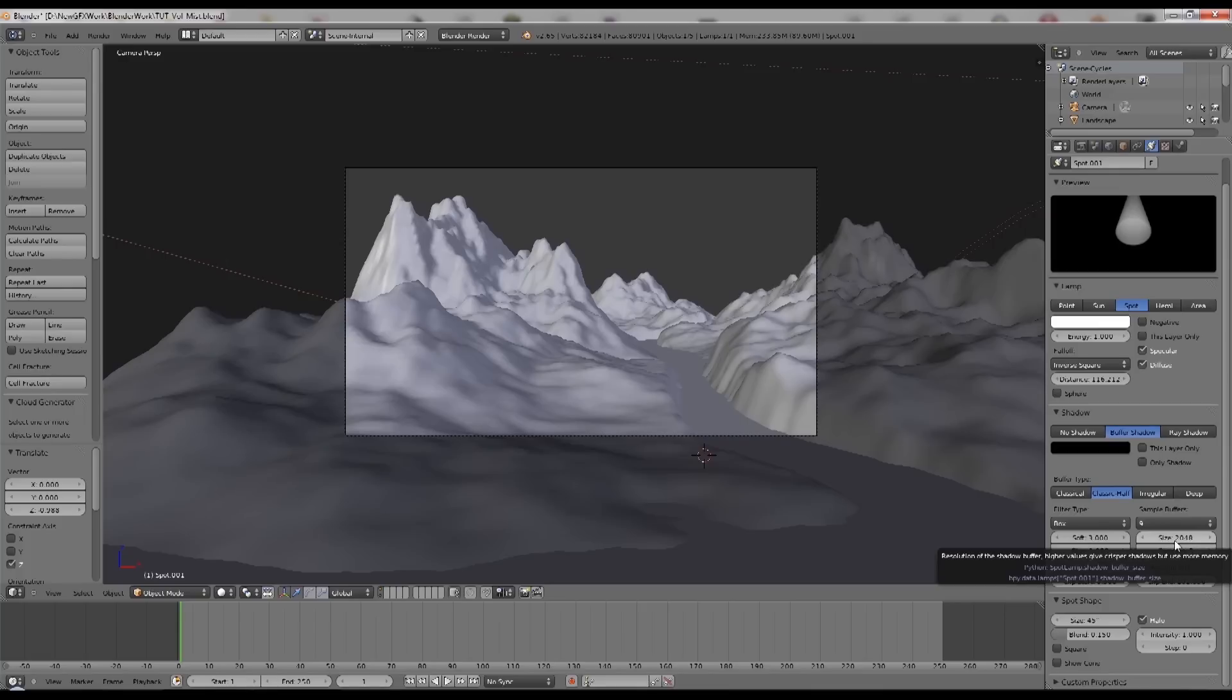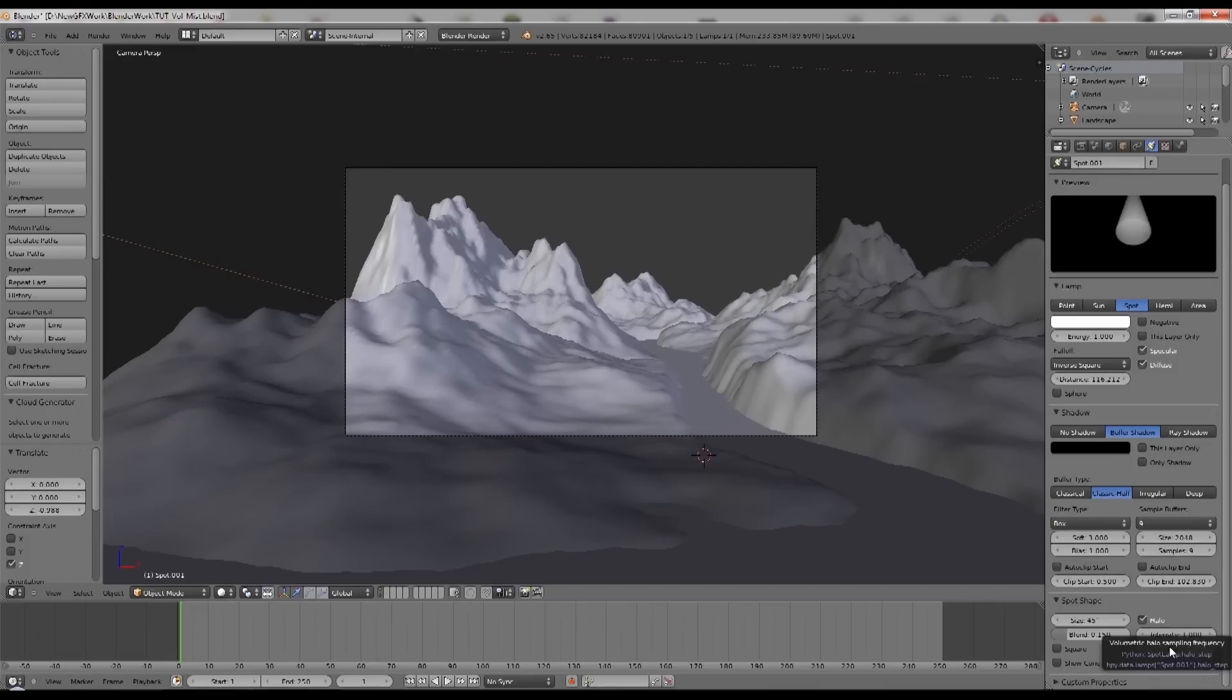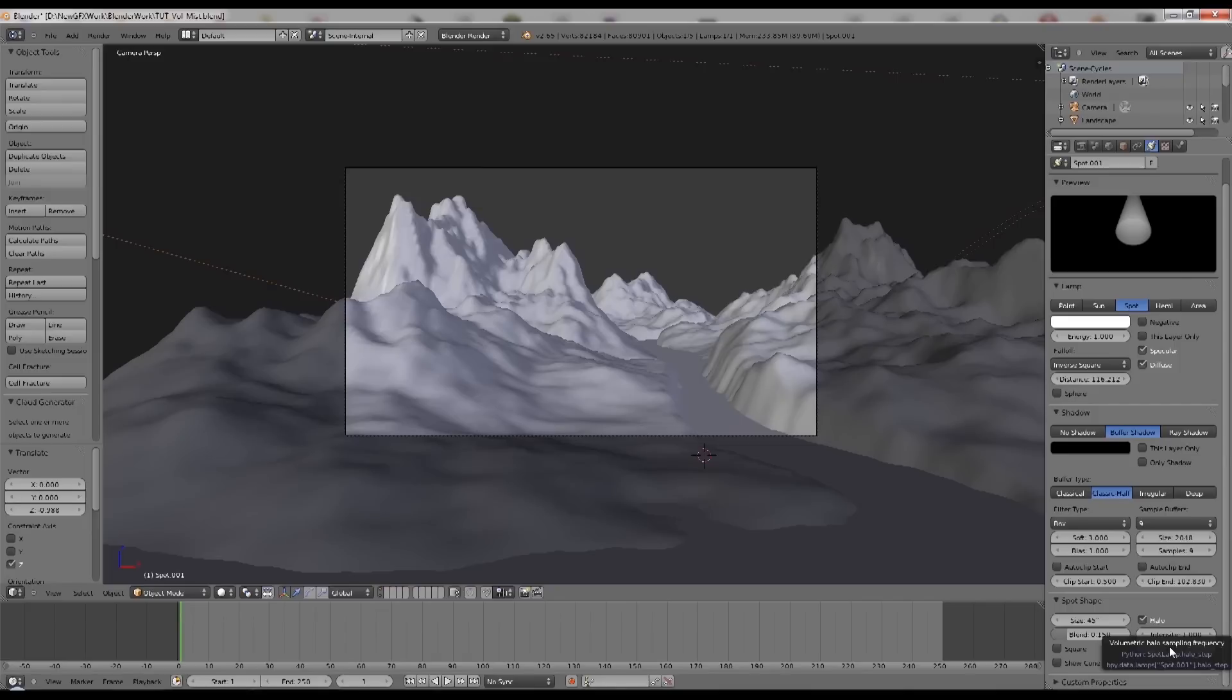You can set it higher. The higher that is, the more accurate the mist effect, but obviously it'll use more memory. Normally I would set this to a reasonable number, say less than 9 for the moment, and also down here is the steps. Now we need to set this to something other than zero.